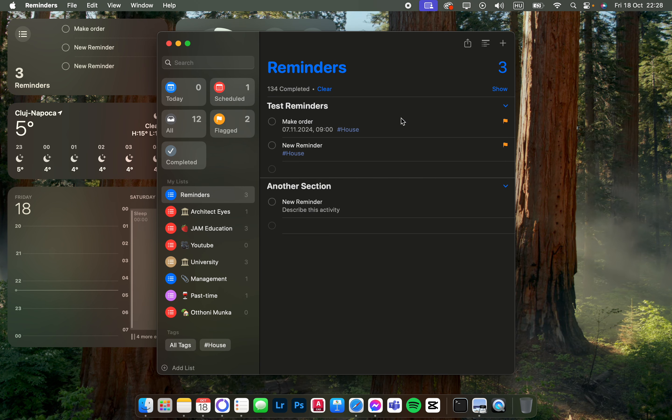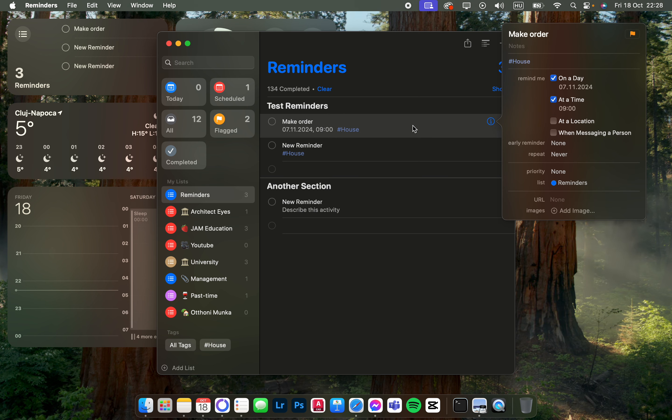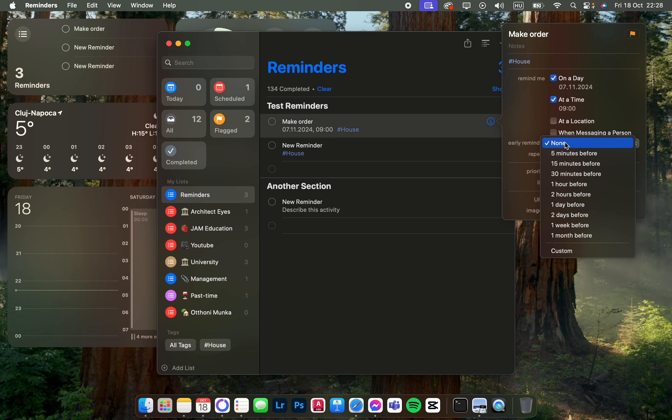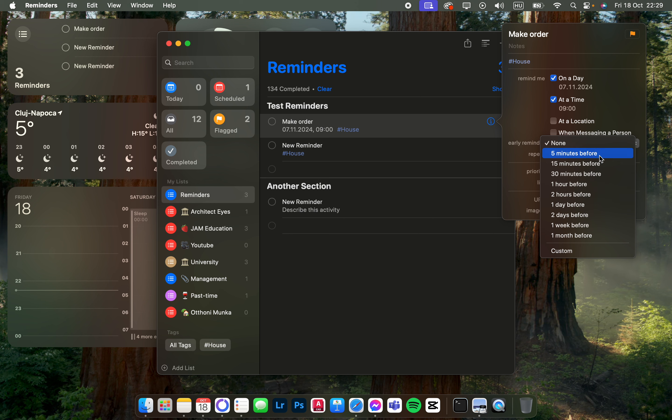From here, we just click on the reminder that we want to edit, double-click, and then here we have early reminder. Here we can set a time for how much before we have to do this task we want to be reminded of the task.